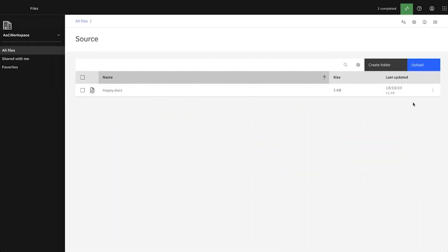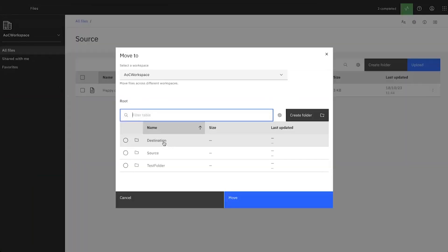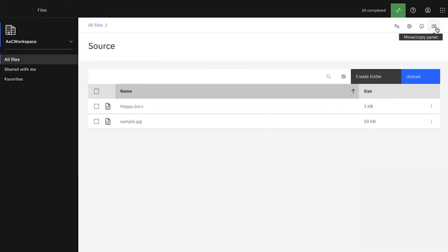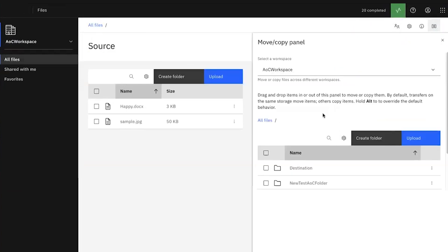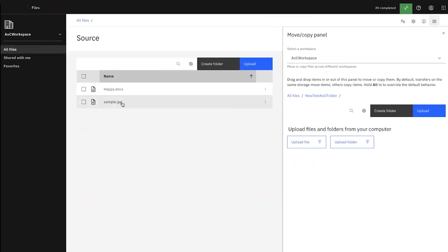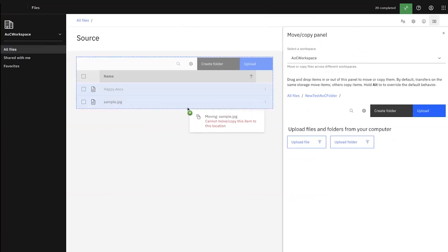There are two ways to move and copy files and folders in the Files app. Right-click the item, select Move or Copy, and then in the window that opens, select the new location for the item and select Move or Copy as needed. Alternatively, open the Move/Copy panel on the right top corner button, then drag and drop the files from the source on the left side to the new location on the right side.